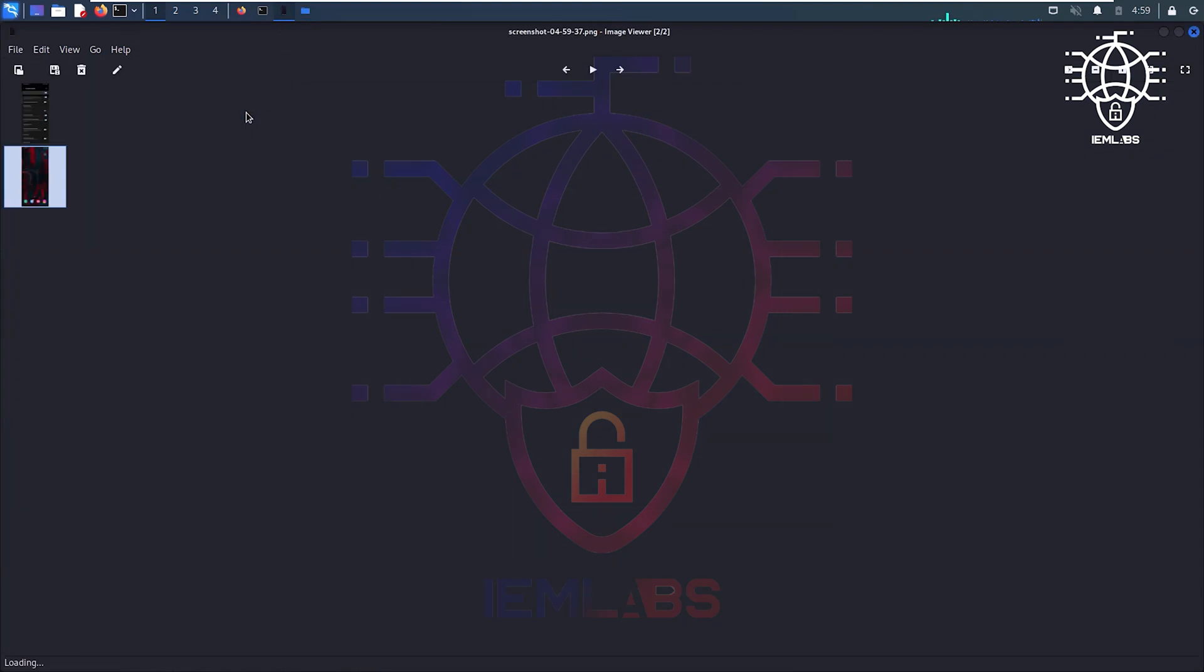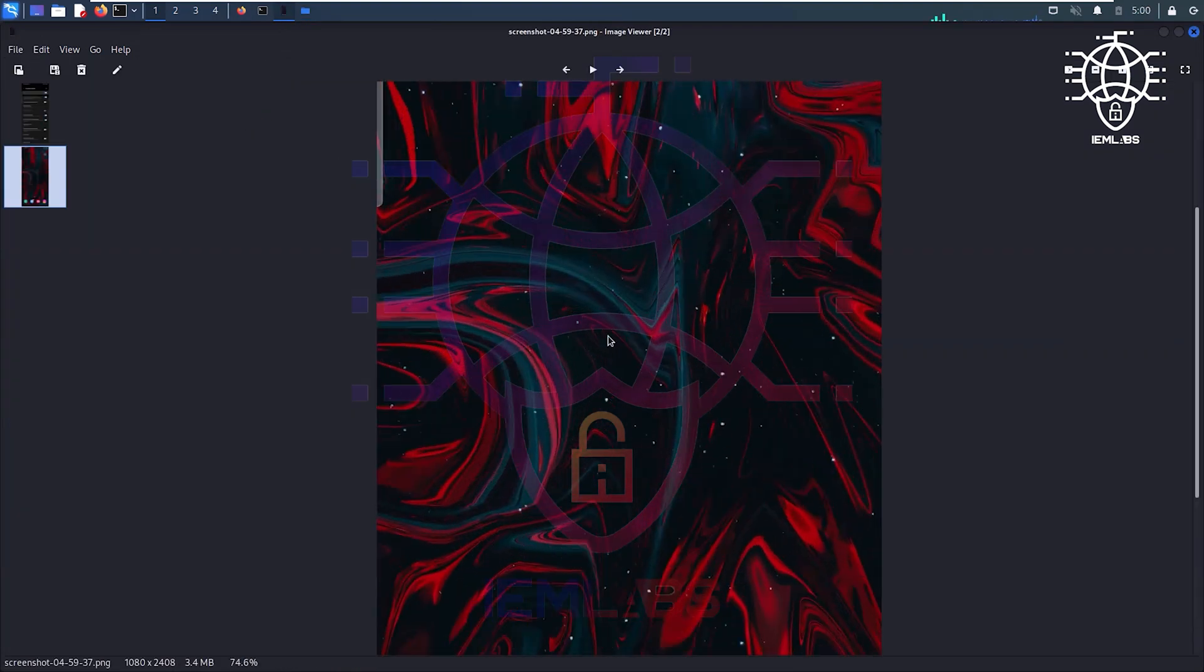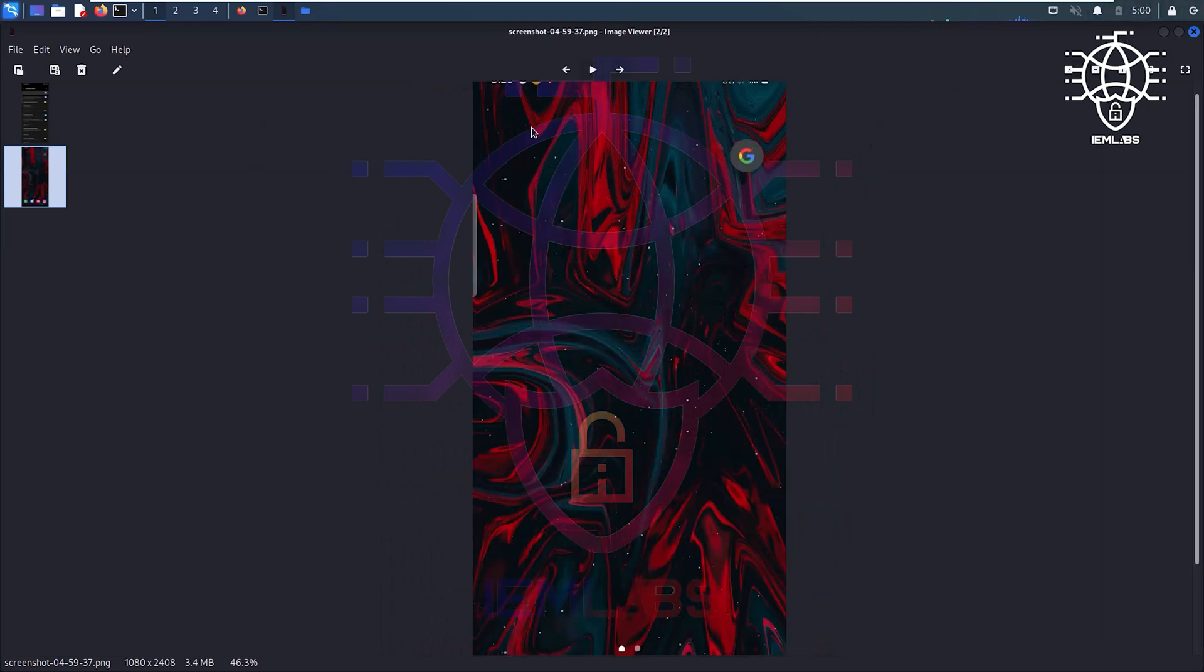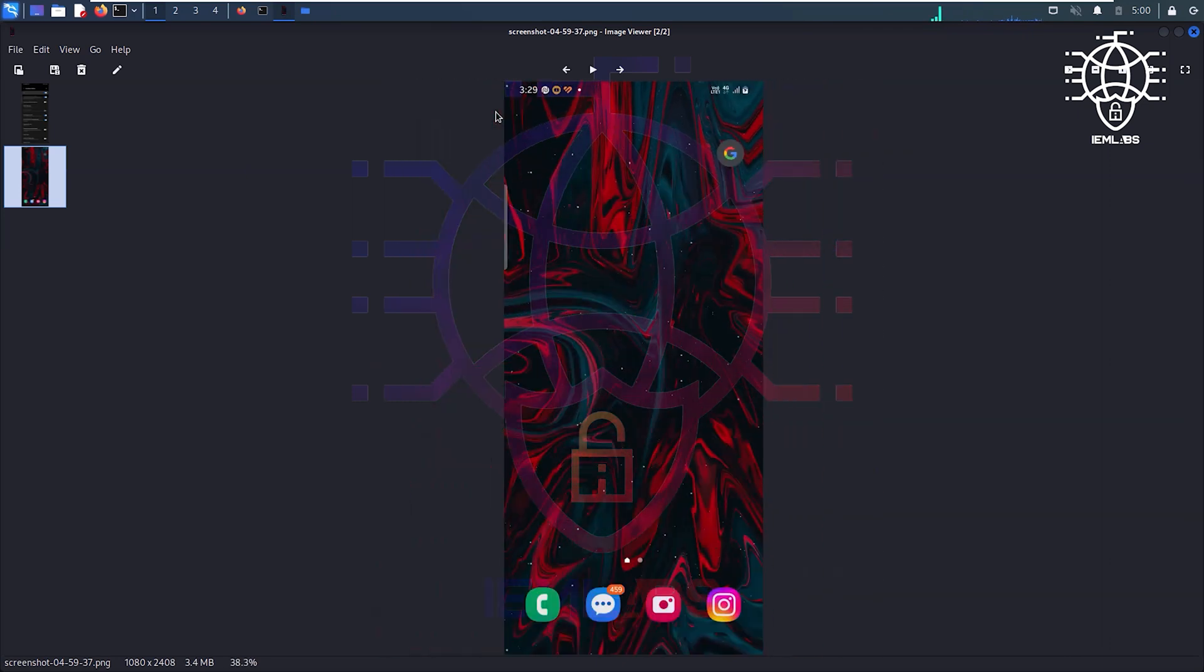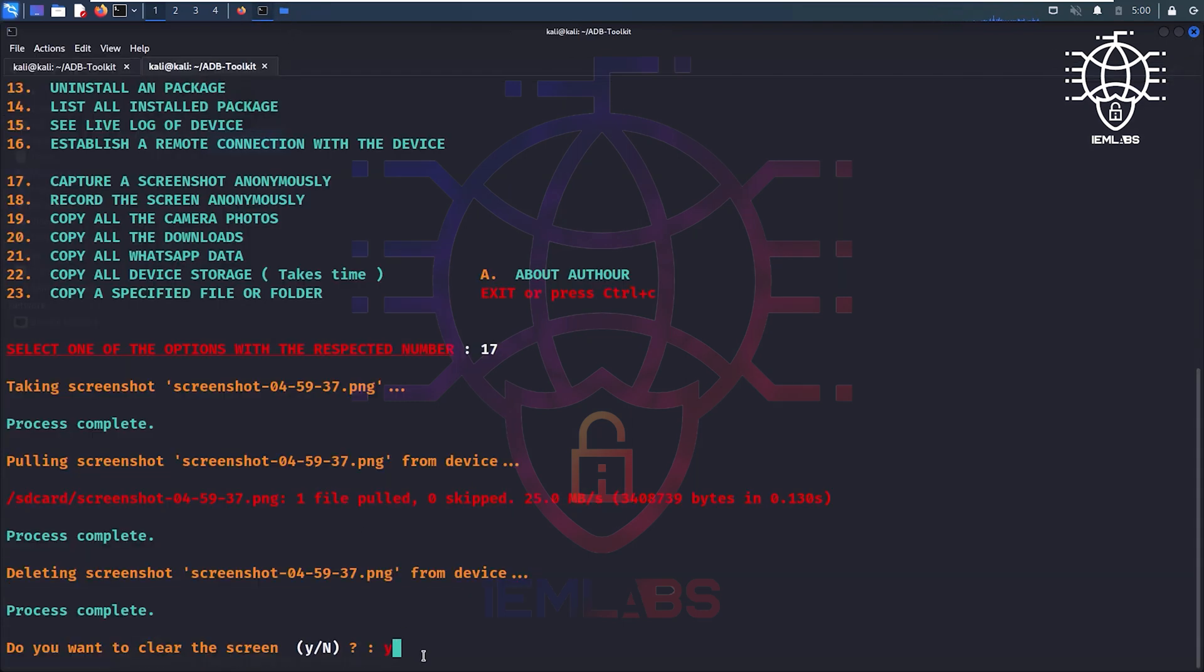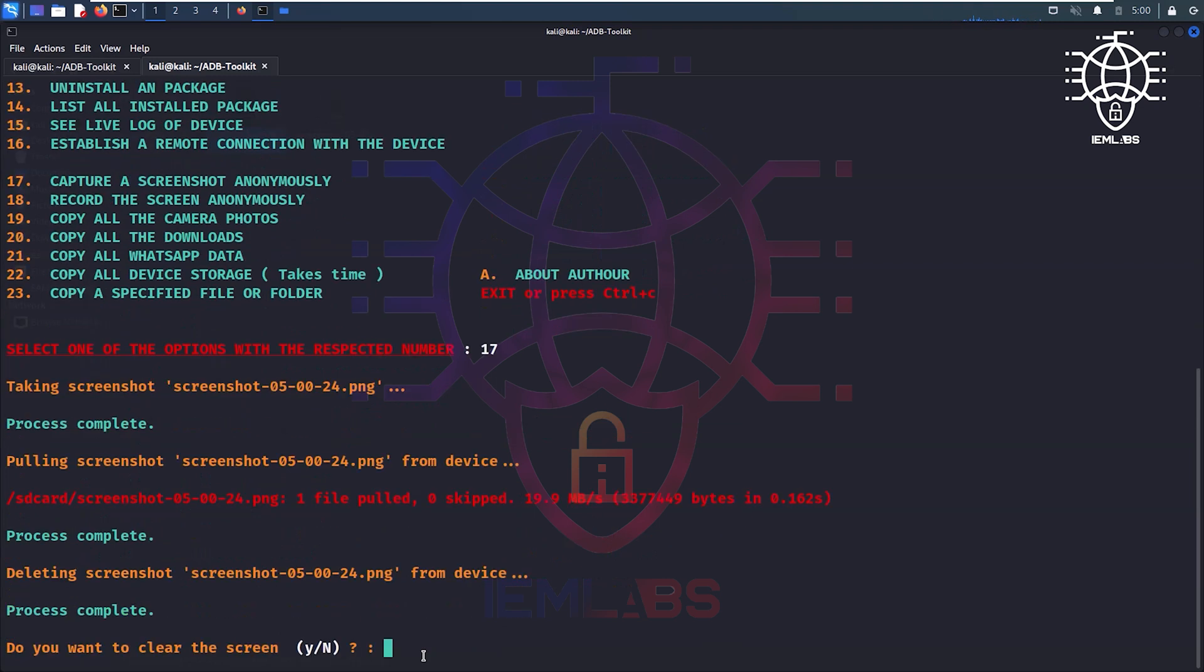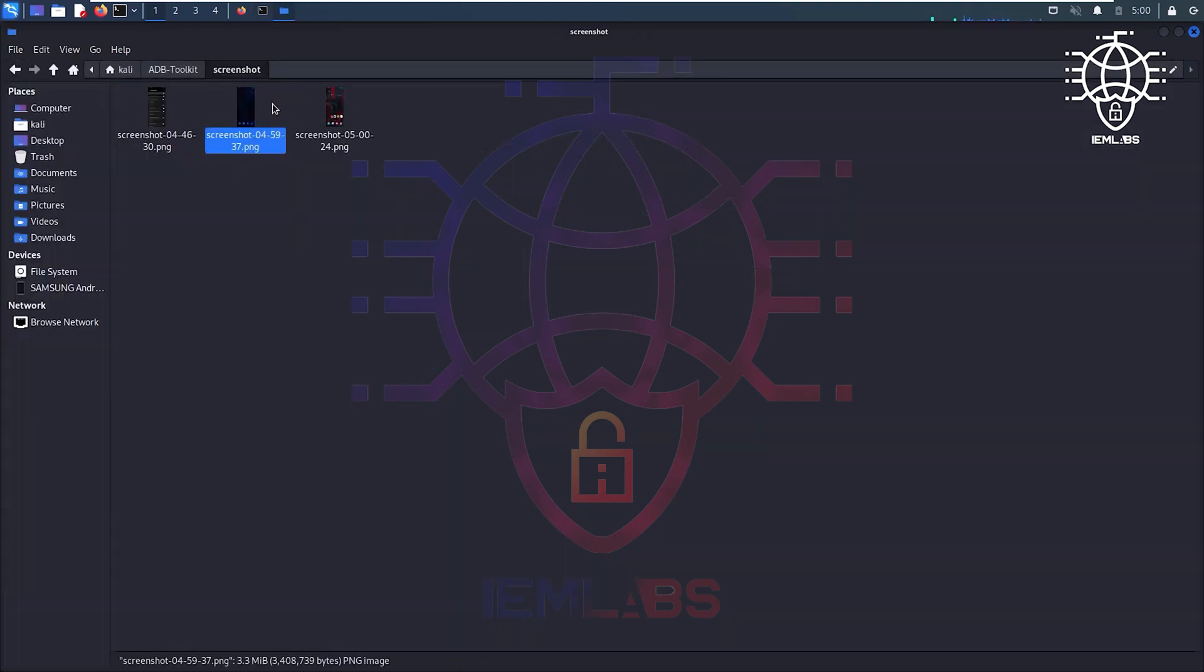You can see the screenshot is here. Sorry my clock is going too fast. Again we can take a different screenshot, 17, taking screenshot, done. Let's check, yeah.